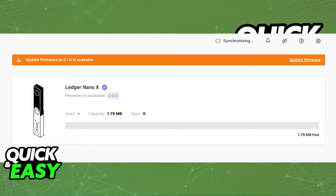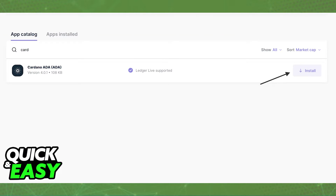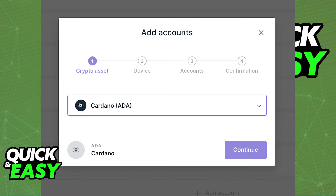After you update the firmware to its latest version and you ensure that Ledger Live is running its latest version available, set up a Cardano account. You can do so by installing the Cardano app from the app catalog by clicking on My Ledger at the left side panel, and after you create a Cardano account by installing the app.